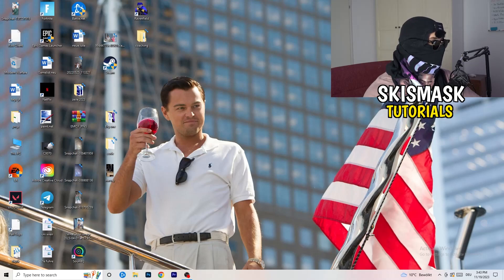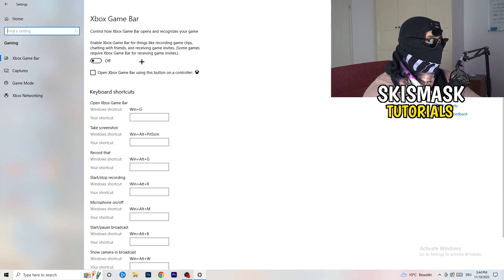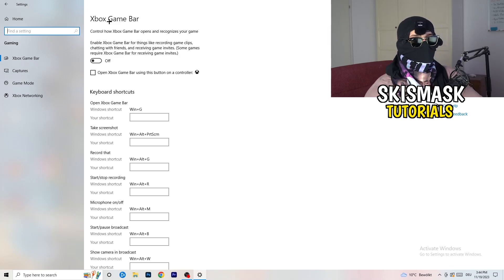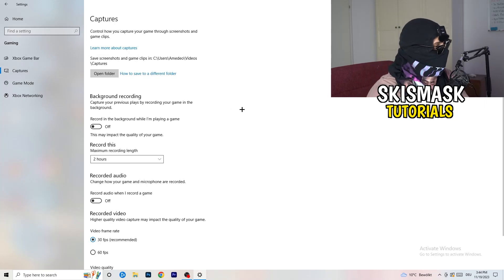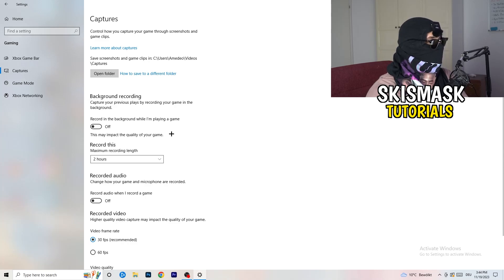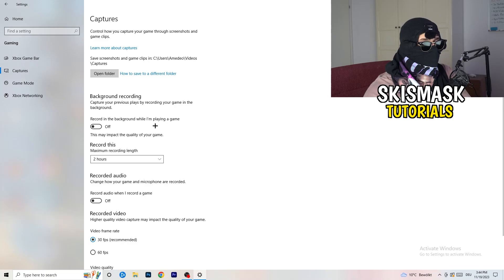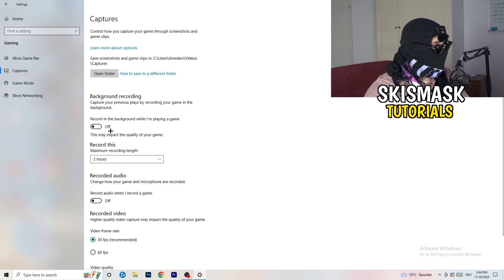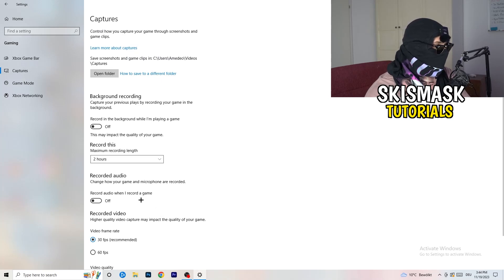Open Settings again and go to Gaming. First, turn off the Xbox Game Bar — you don't want that running in the background, especially on low-end PCs. Then click into Captures, go to Background Recording, and turn off recording in the background while playing. I record with OBS Studio, but don't use Windows' built-in recording — it will just decrease your performance. You can also turn off background audio recording.